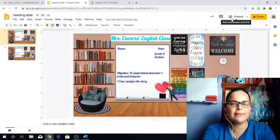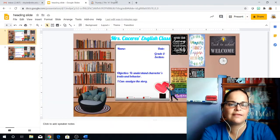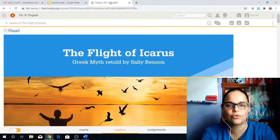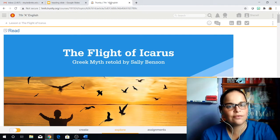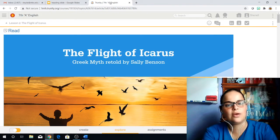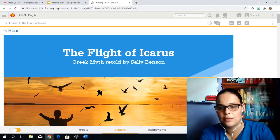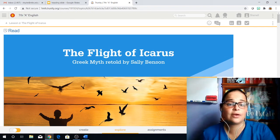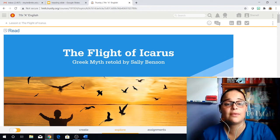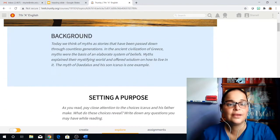And when we talk about analyze, it's basically reading the story and being able to annotate and answer the questions that come along with it. So the name of our story is The Flight of Icarus, which is a Greek myth retold by Sally Benson.